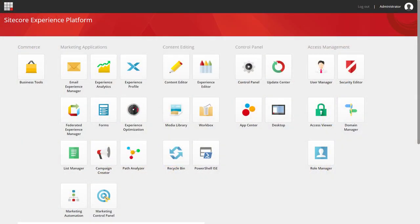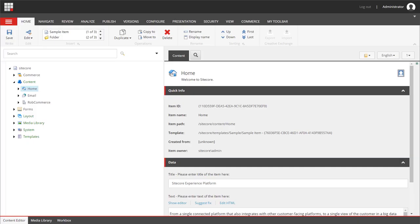I've loaded up the Sitecore Experience platform here, and using the launchpad, I'm going to jump straight into the content editor. In this scenario, I've got a fridge on sale that I want to run a campaign for, and I want to create a landing page with a friendly URL.